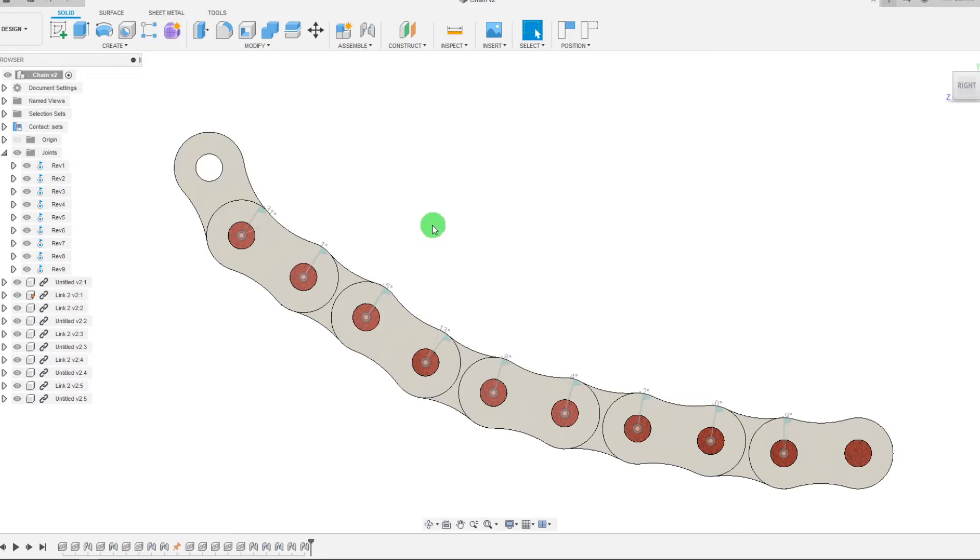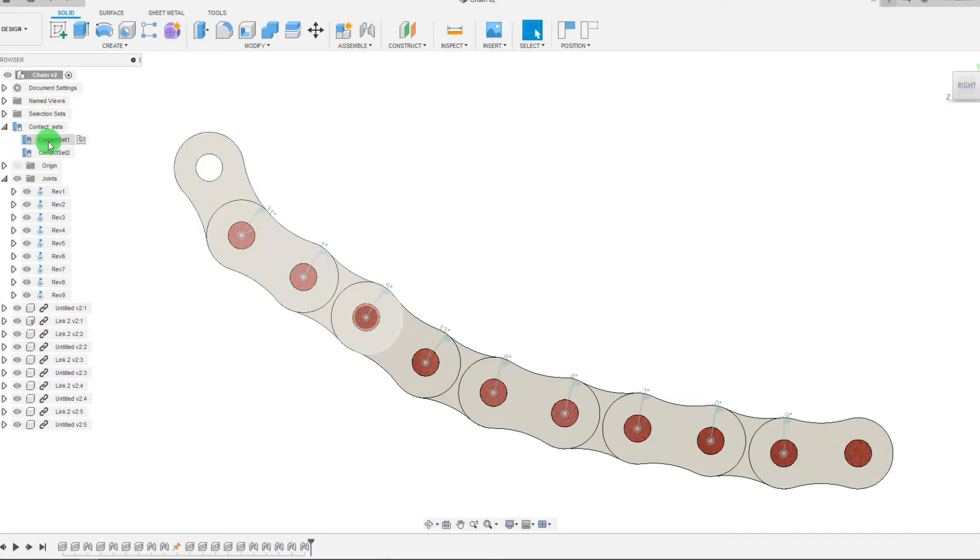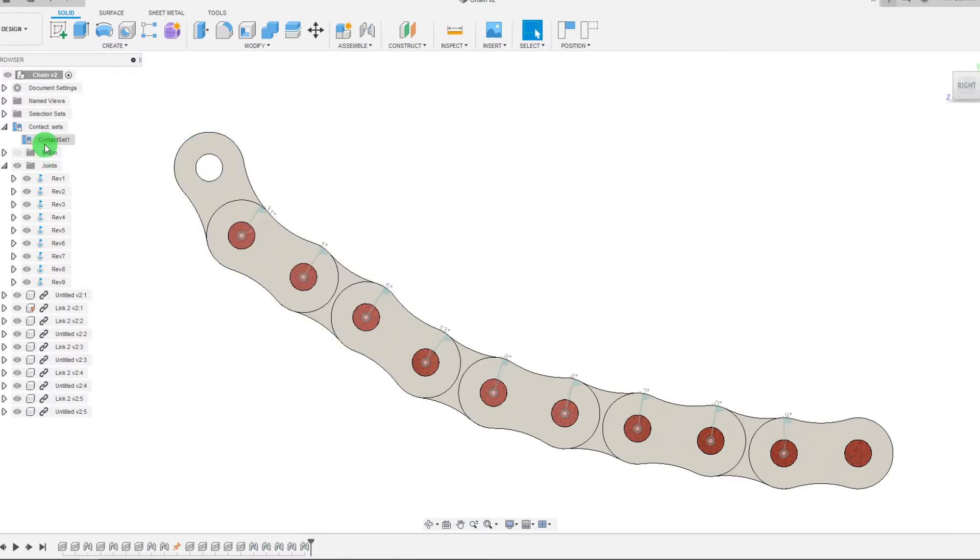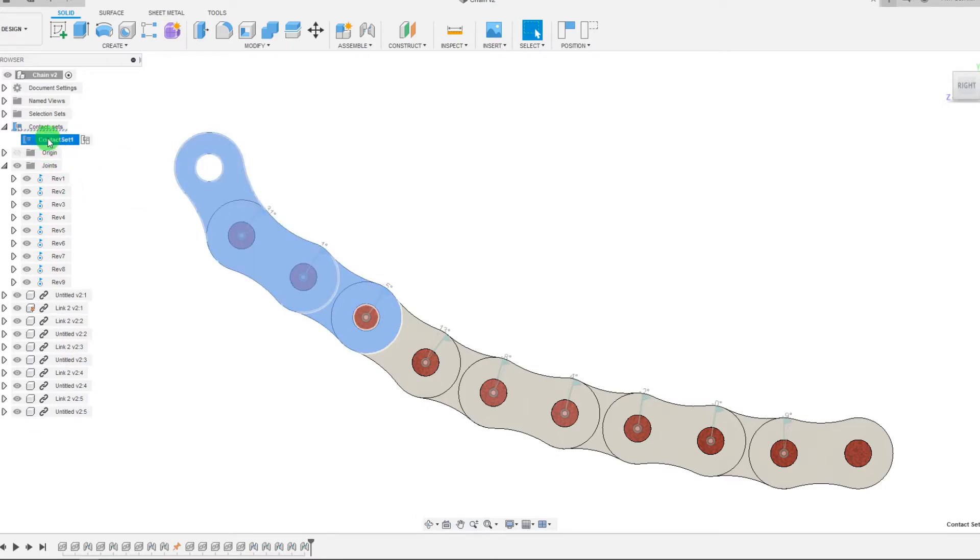So what you can do from here to view these is you can click on this arrow right where it says Contact Sets and you can see the contact set right there that's selected. That was one from before. So this is our contact set one.